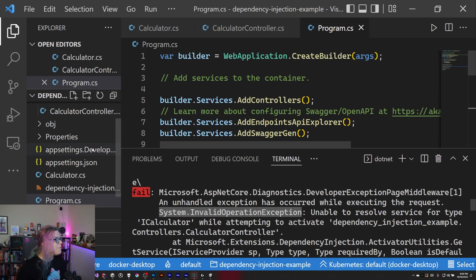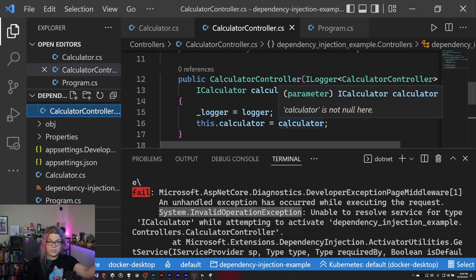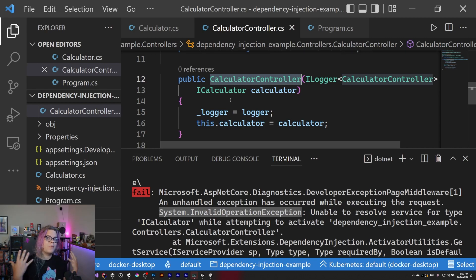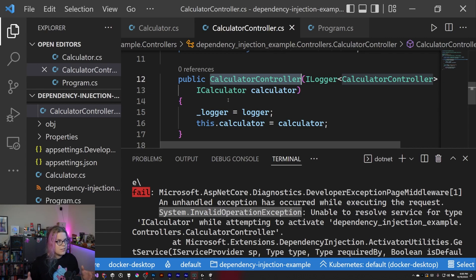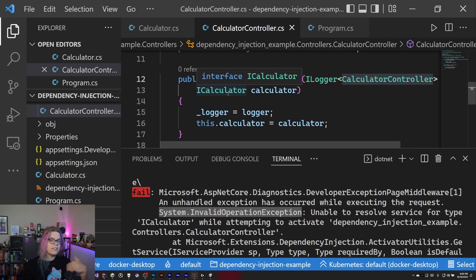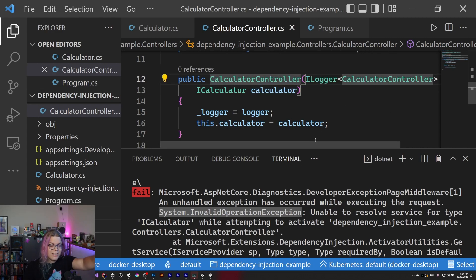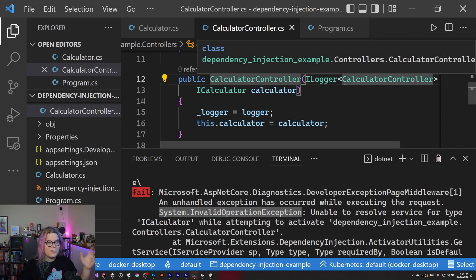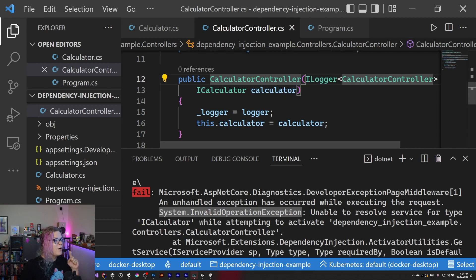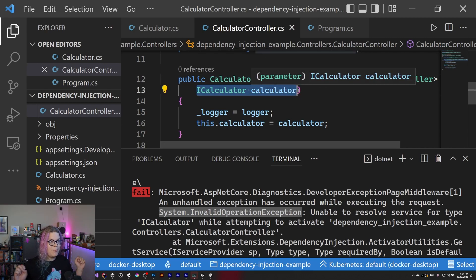What's happening is when we hit the constructor for this class, it gets automatically created every time somebody invokes this service. When you first launch your application, the controller isn't created — it gets created on the first request to that controller. So it's going to try to find services to inject into each of these dependencies. It can find a logger because that's defined by the framework, but we also said it needs an ICalculator and we didn't provide one — so it has no idea how to do that.